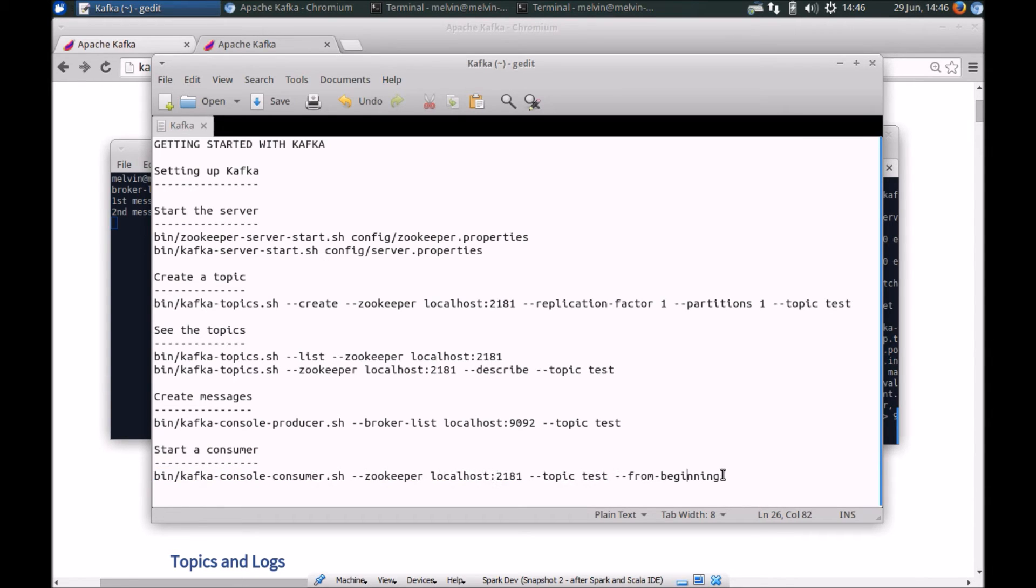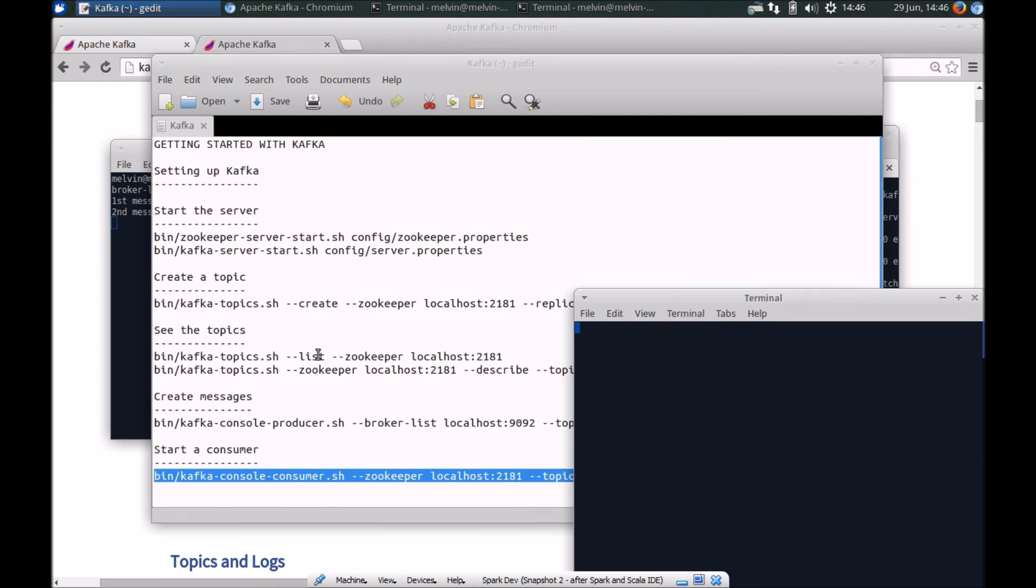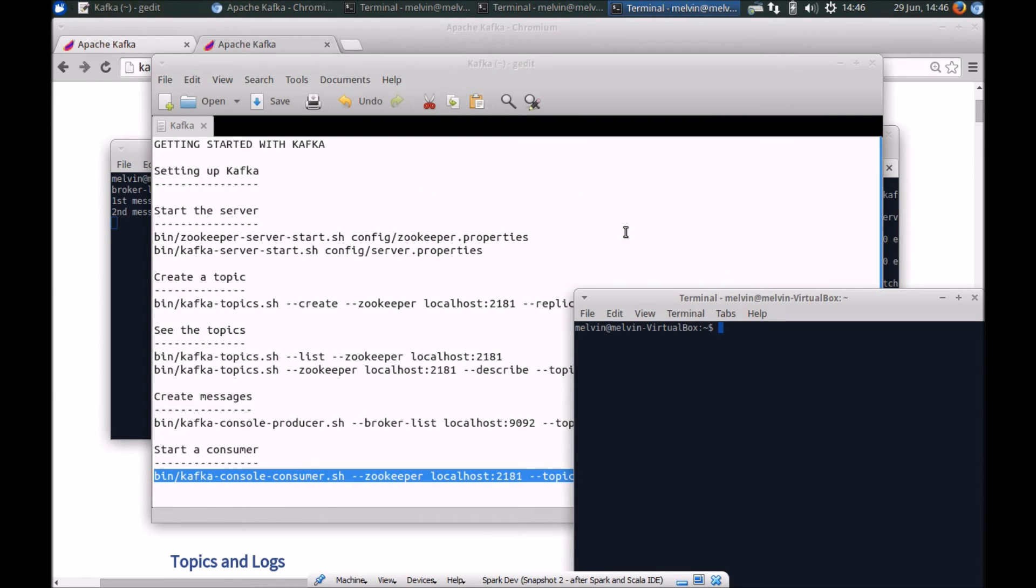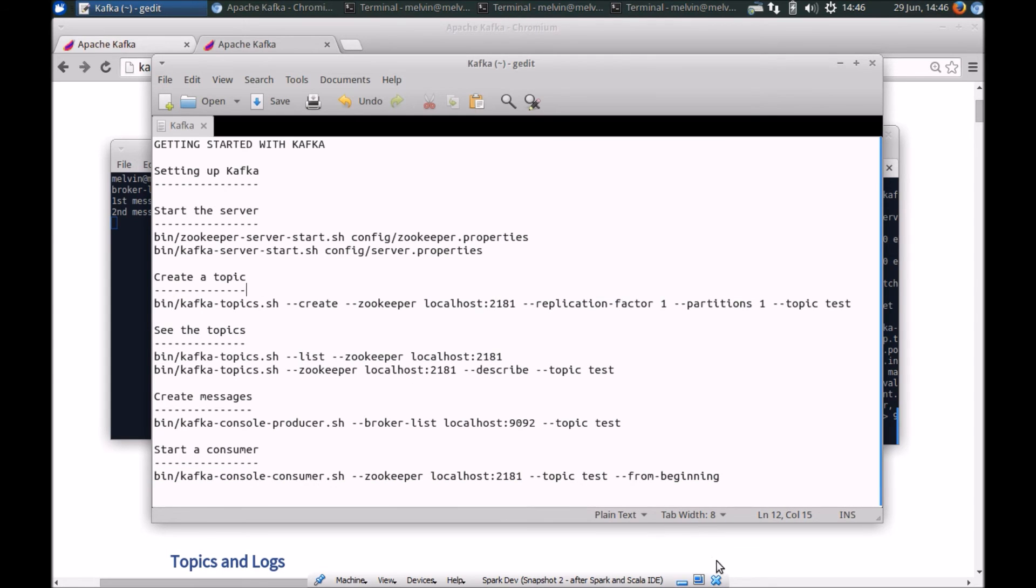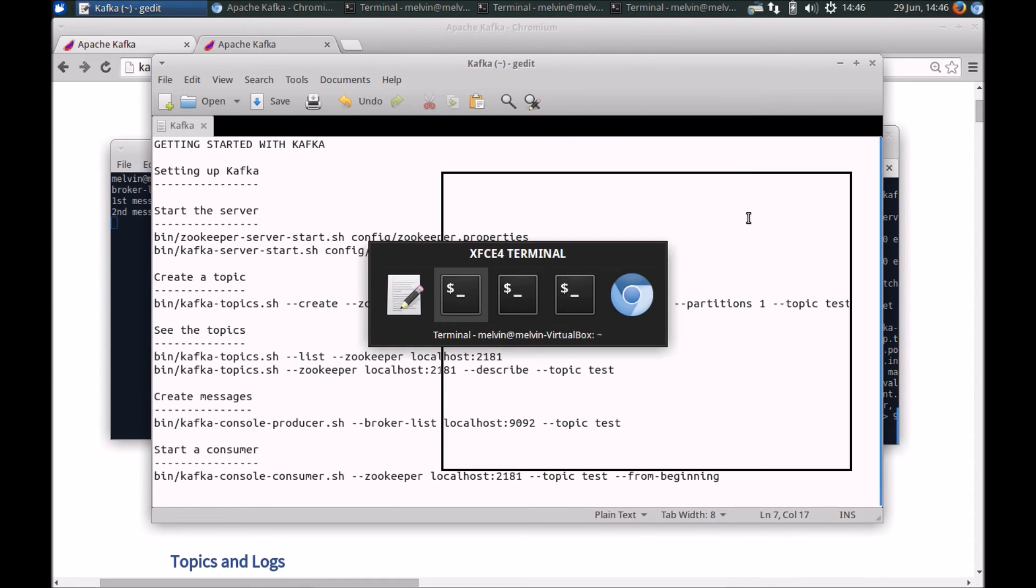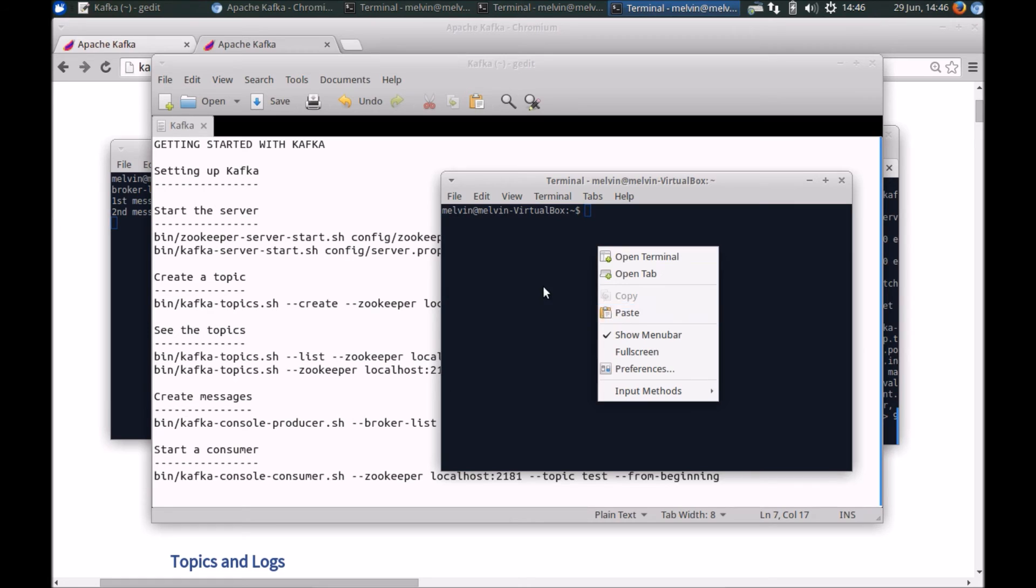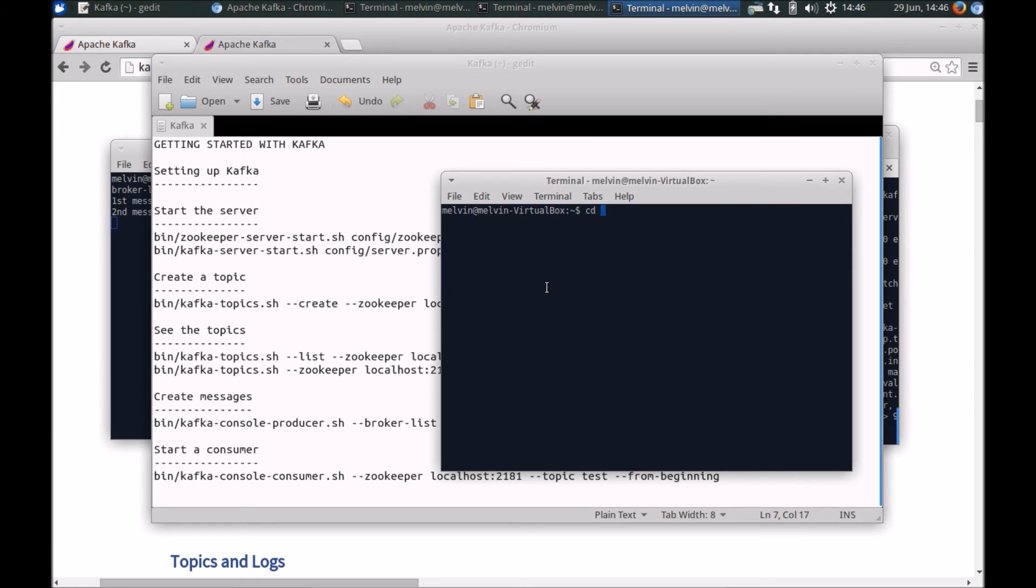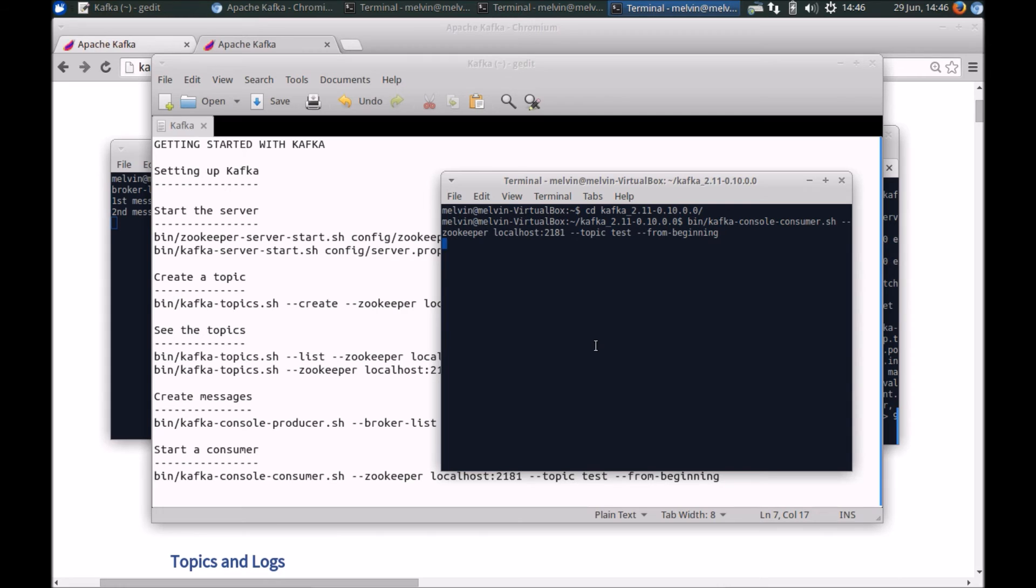And we are specifying that send messages from the beginning. So I'm going to run that yet in another console here. So let me go to Kafka and paste that there.